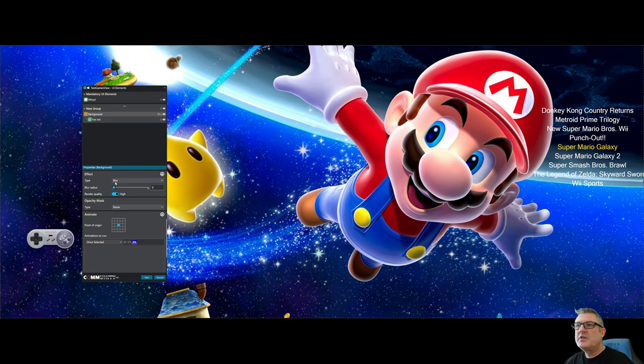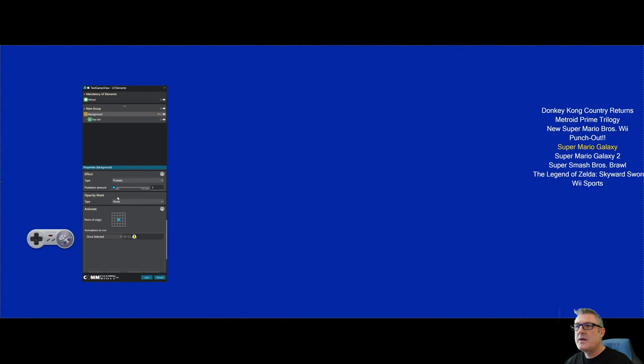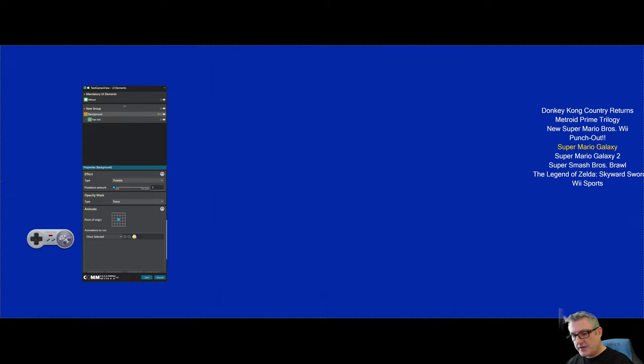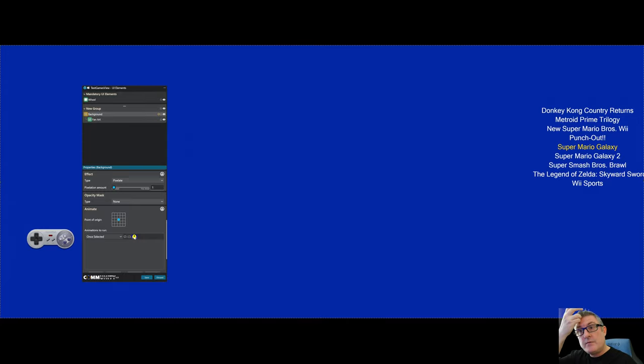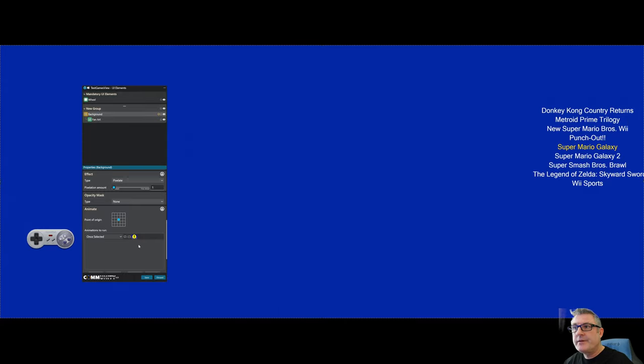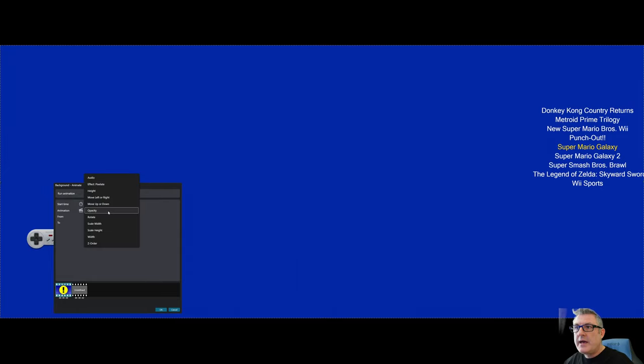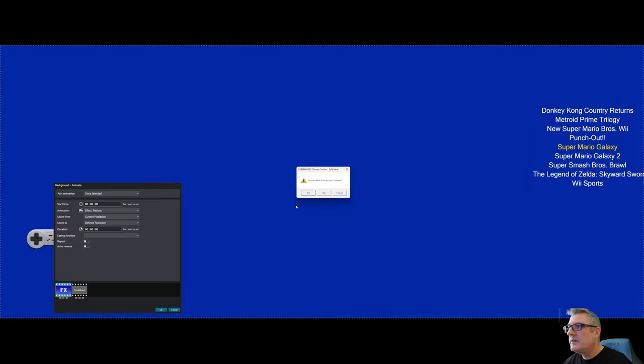But I'm going to change the effect type to pixelate. And because I've changed the effect type to pixelate, the animation is now in error. It's not crashing. It's just saying, Hey, I can't run this animation because that was previously configured to animate the blur radius. So we double click. And now we can affect the pixelate amount.